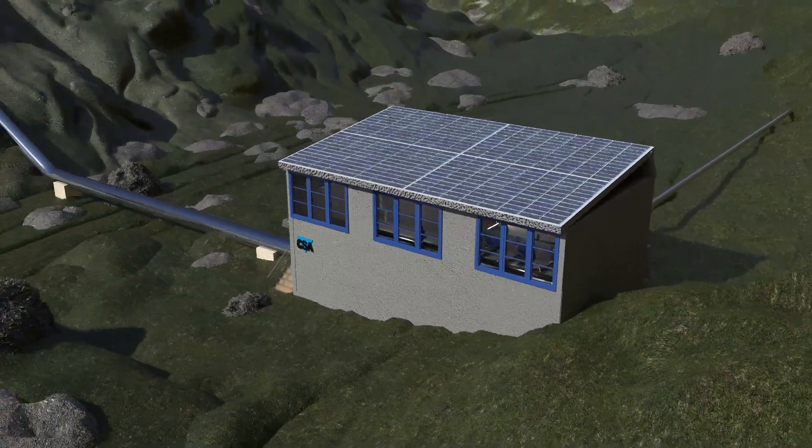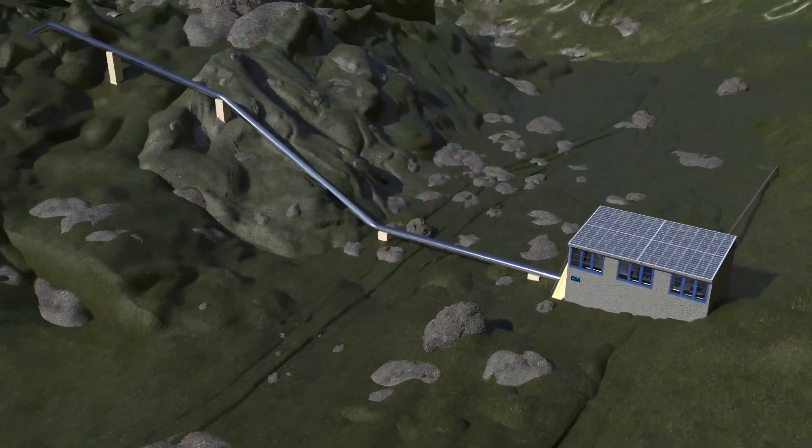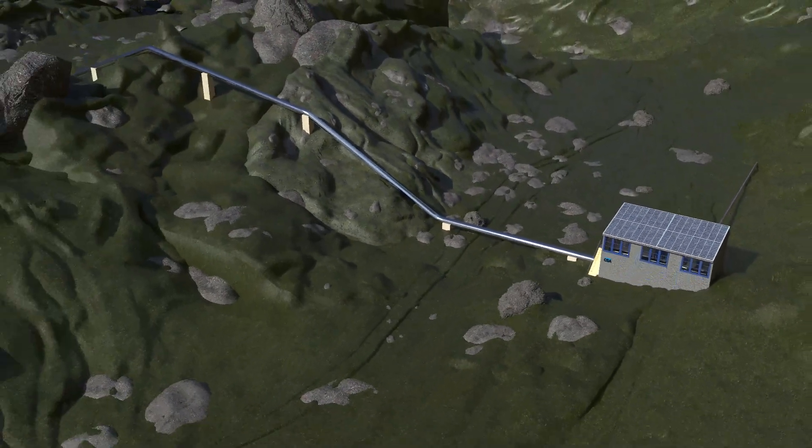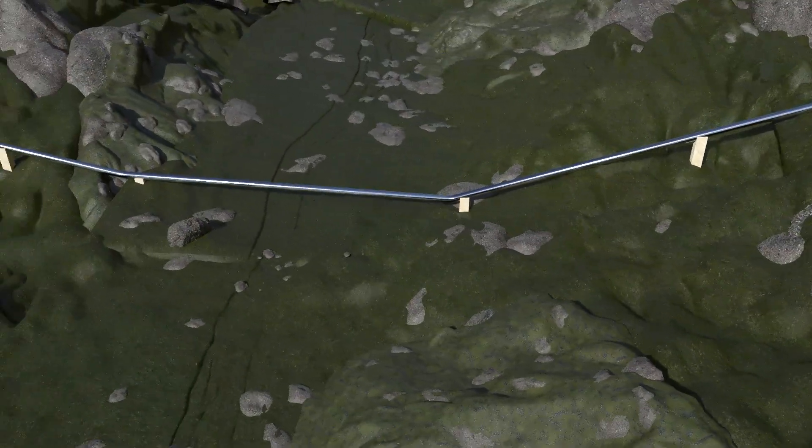We can see the pipeline stretching over the terrain to the downstream receiving tank.